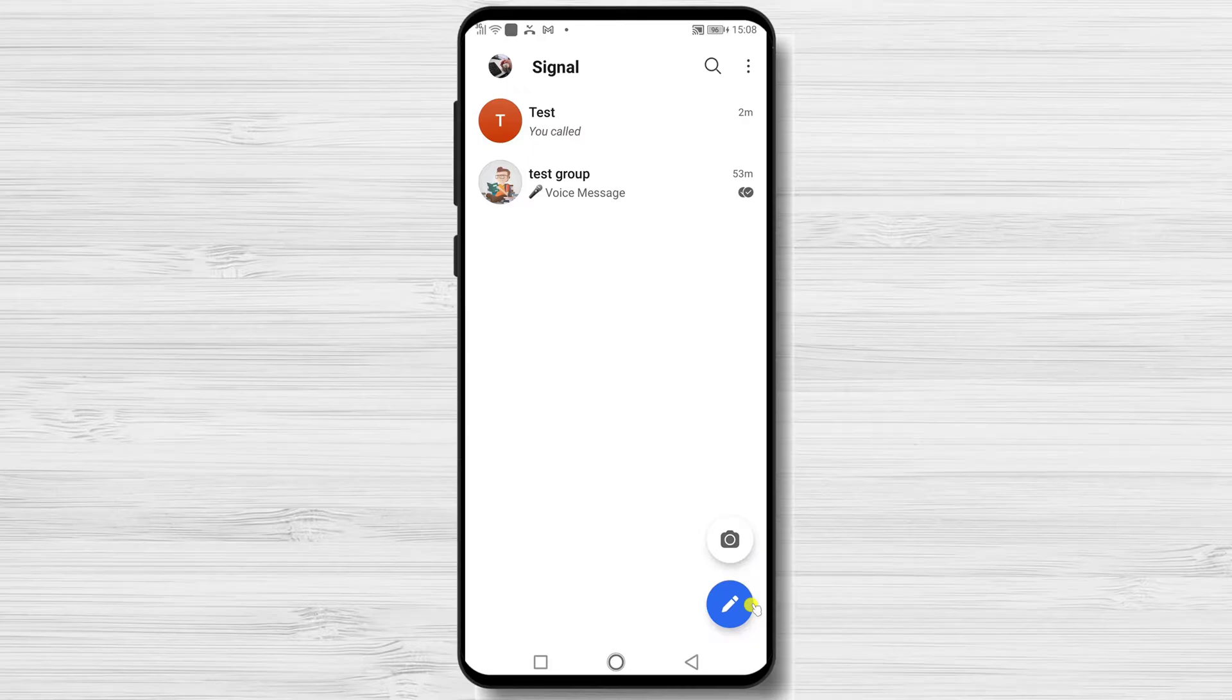If you have not created a group for this, you need to do that first. I already created a video about how you can create a group on Signal, so you can check that out.